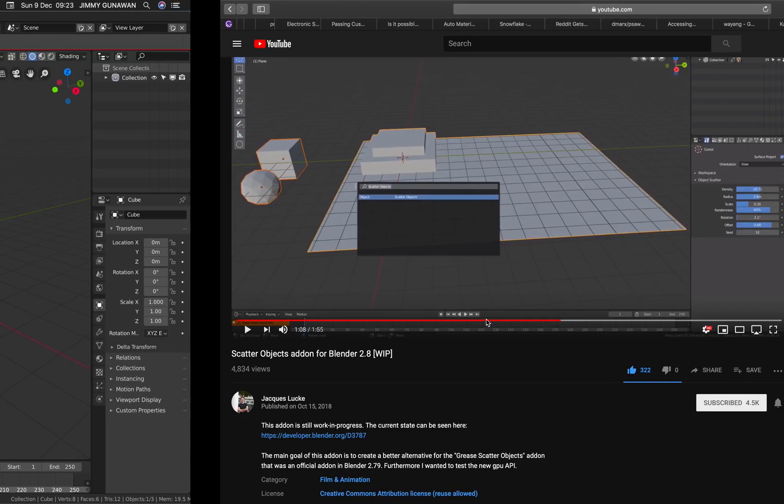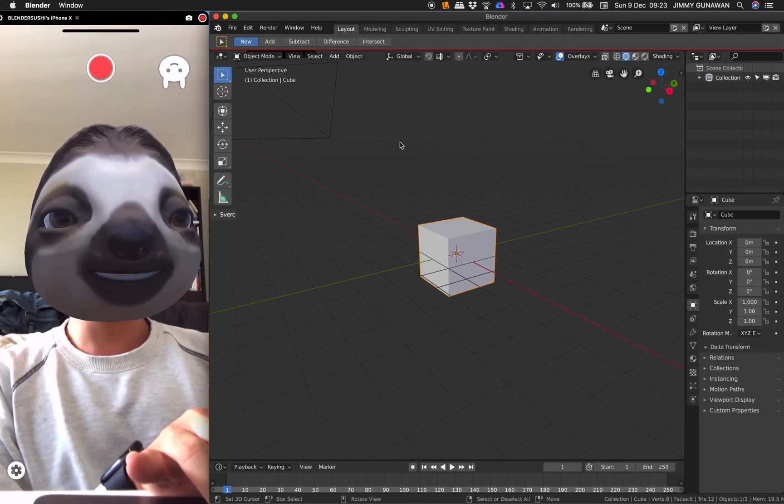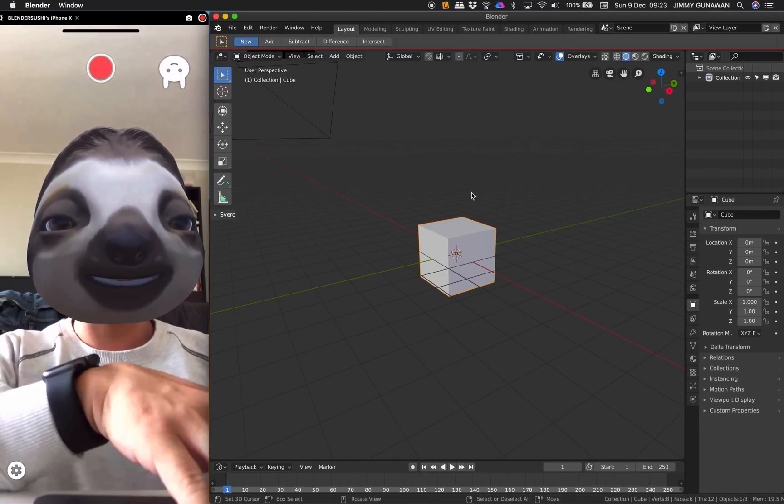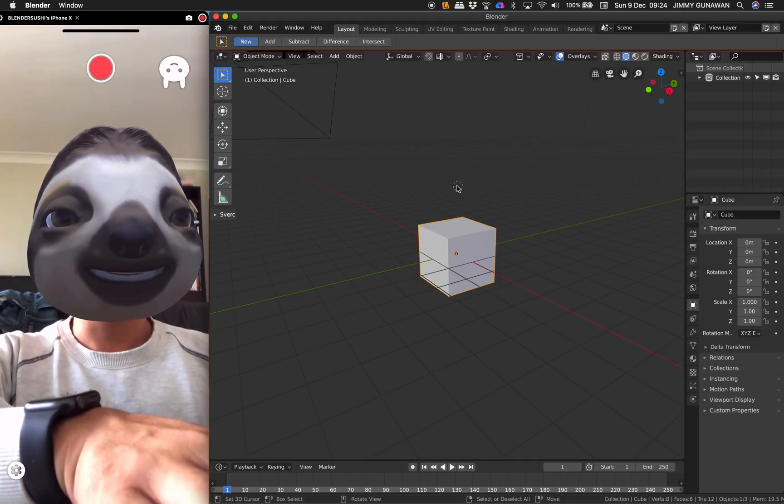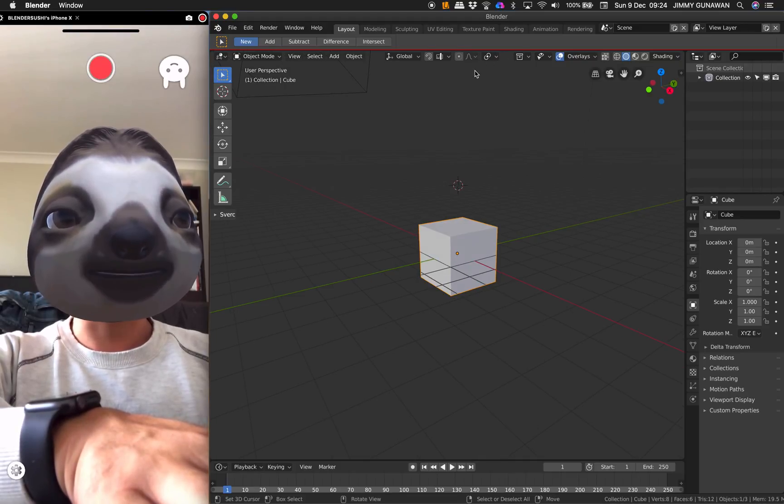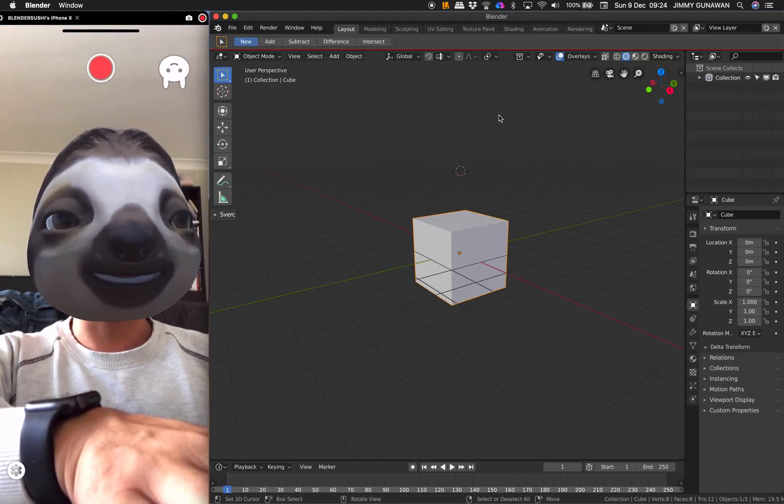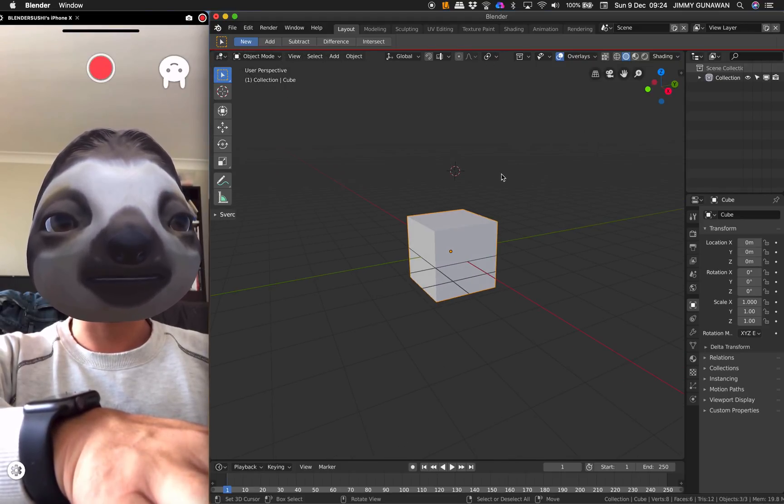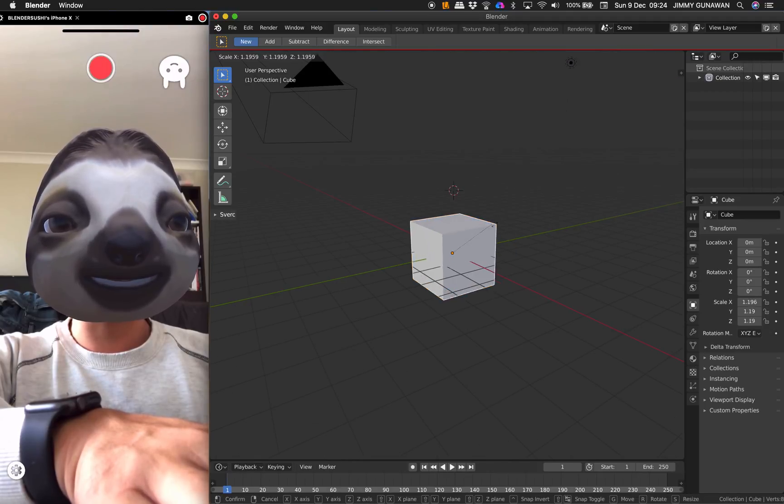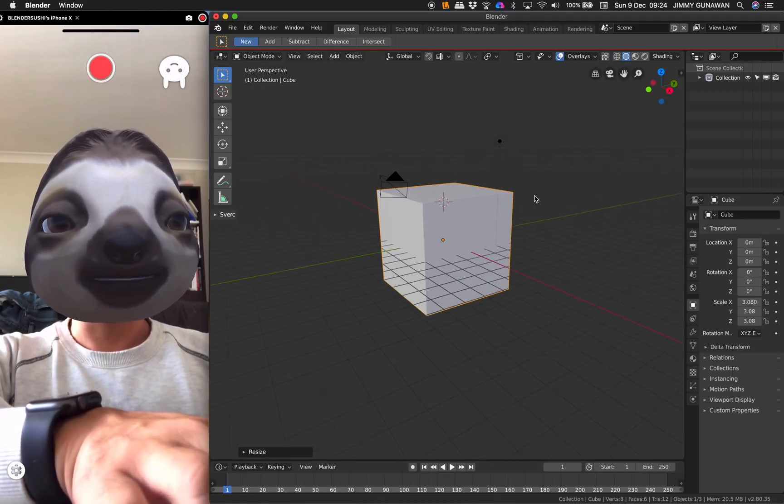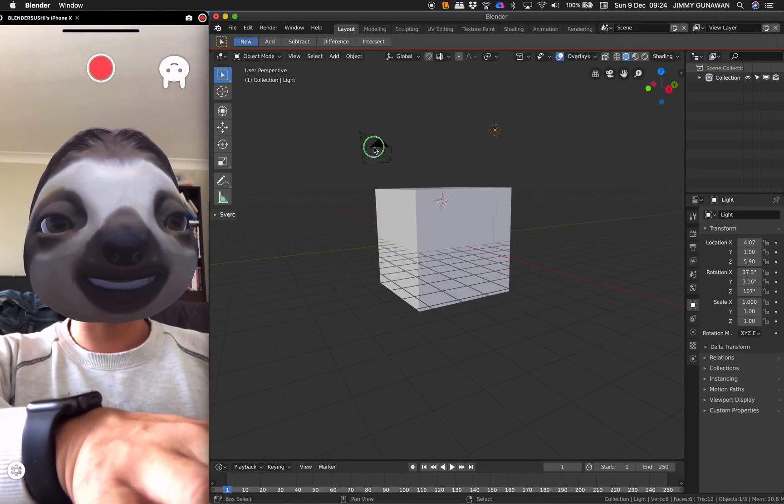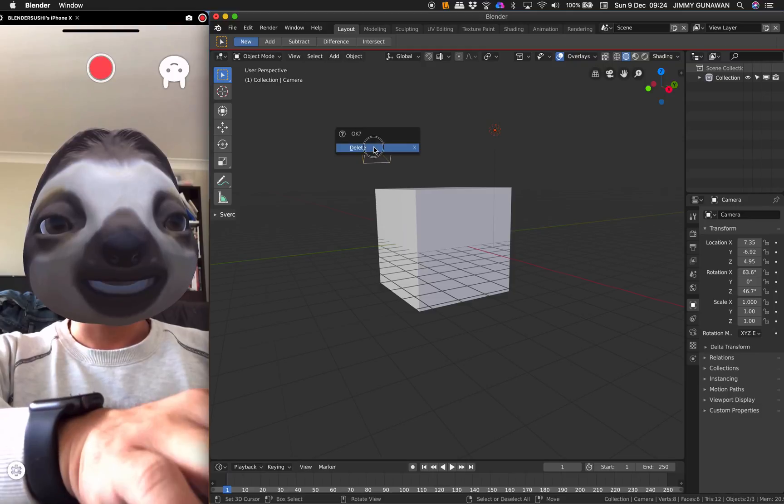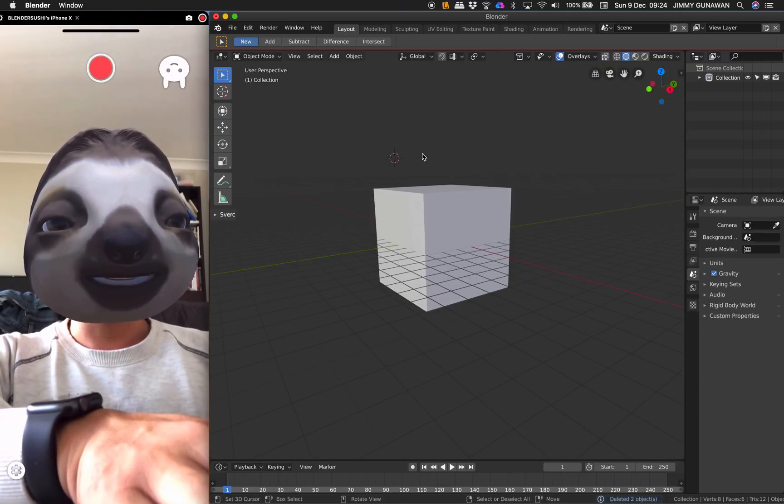It is still currently being worked on, so it's still kind of beta, same like Blender 2.8. Still beta, but you can play around with it and it's actually a really cool add-on.